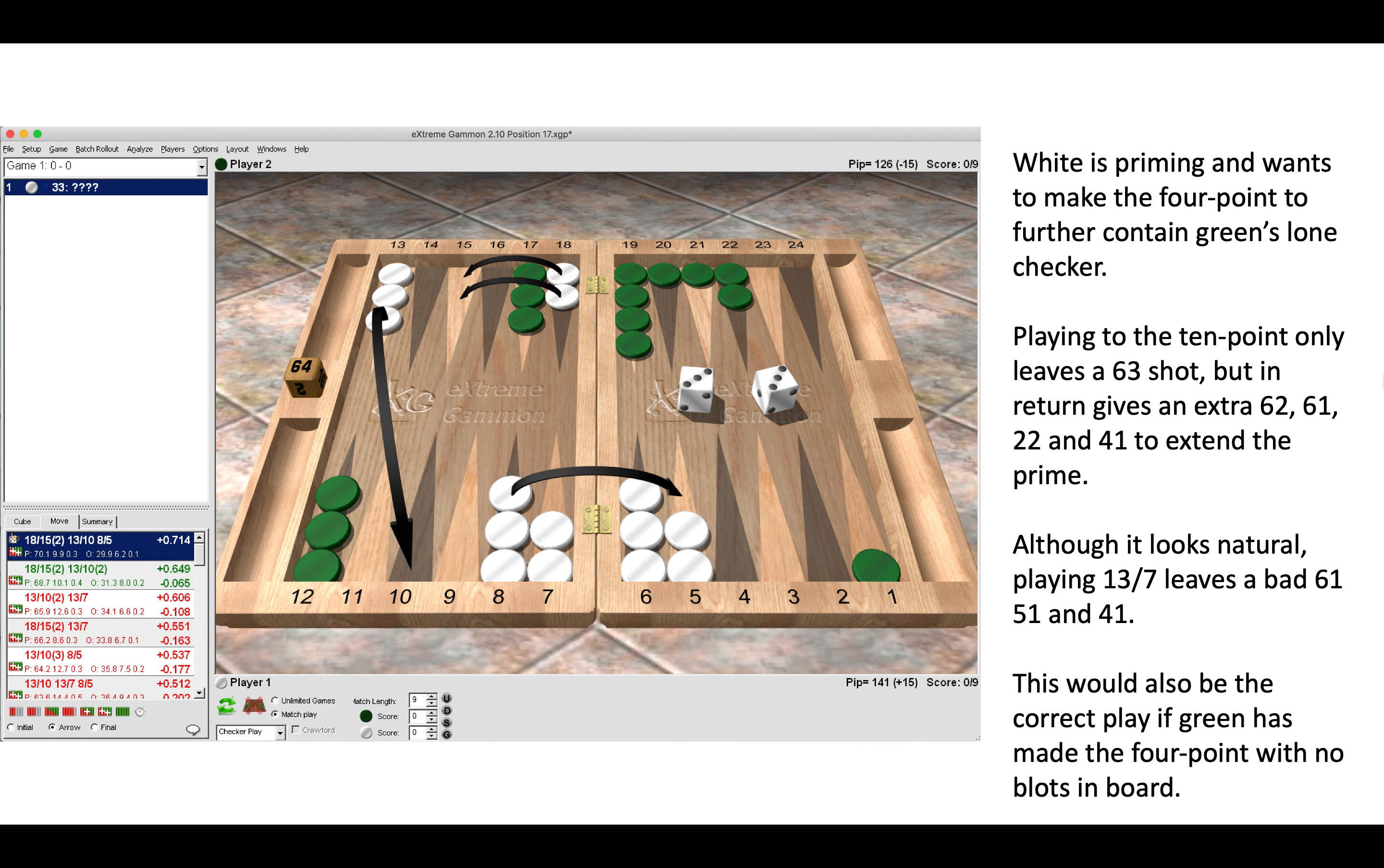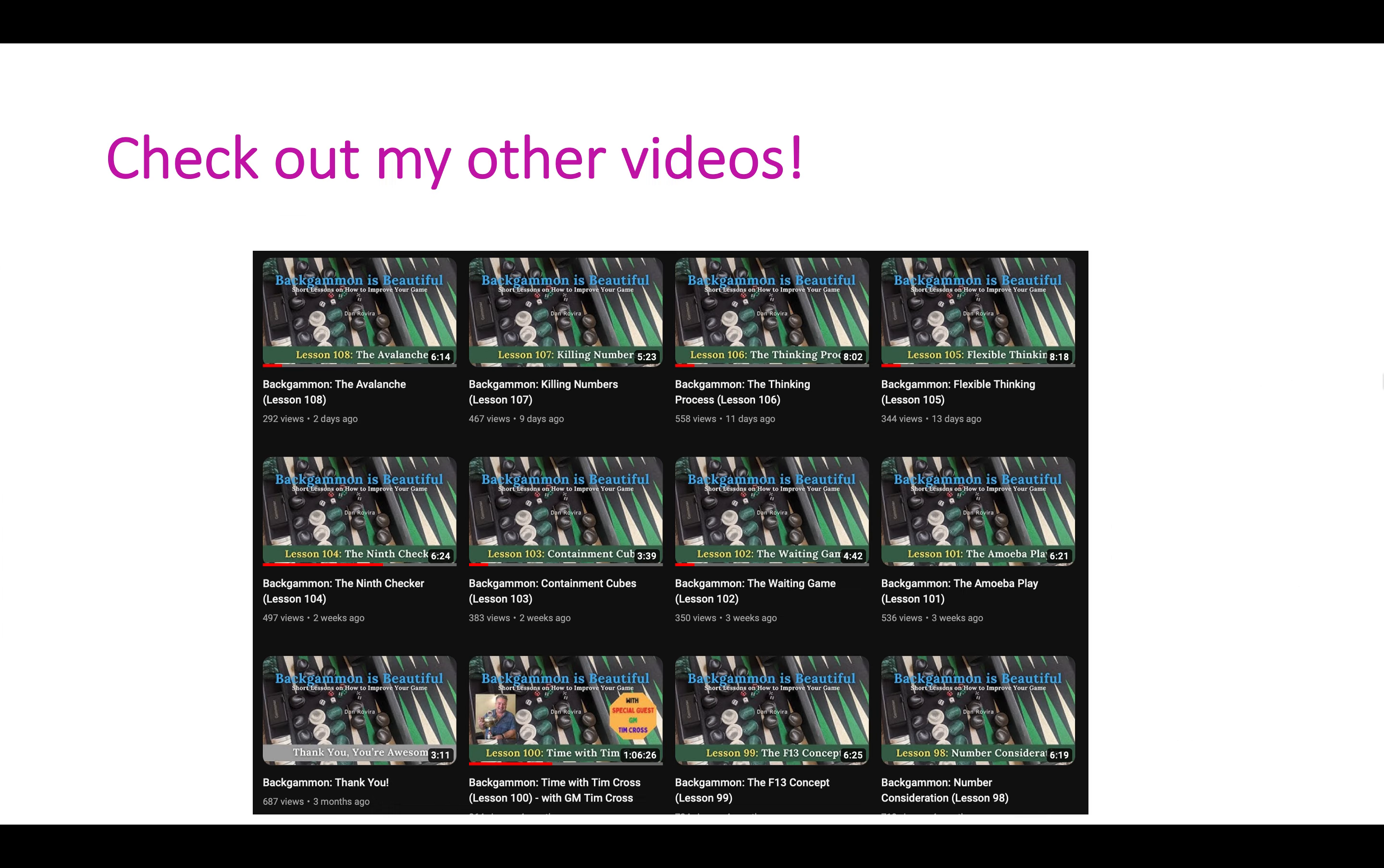So there you are, three positions. Well done if you got those correct. Please check out my other videos, lots of learning content out there. Thank you for watching.